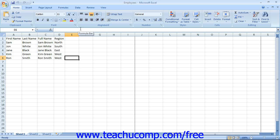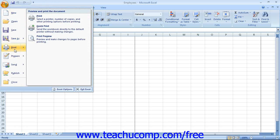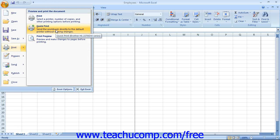To quickly print one copy of your entire worksheet, click the Microsoft Office button and then roll down to the Print command. You can then select the Quick Print option from the side menu that appears to quickly print one copy of your worksheet without making any changes.